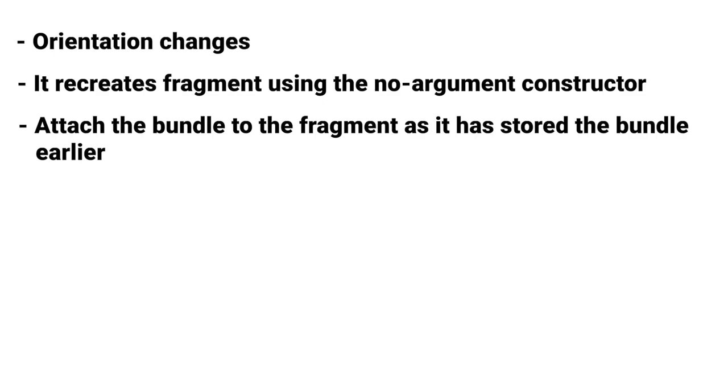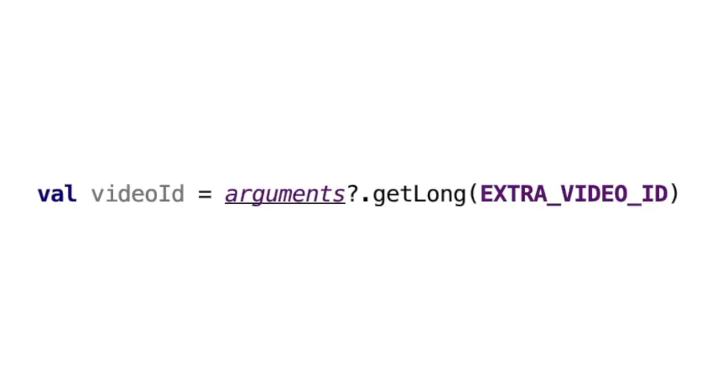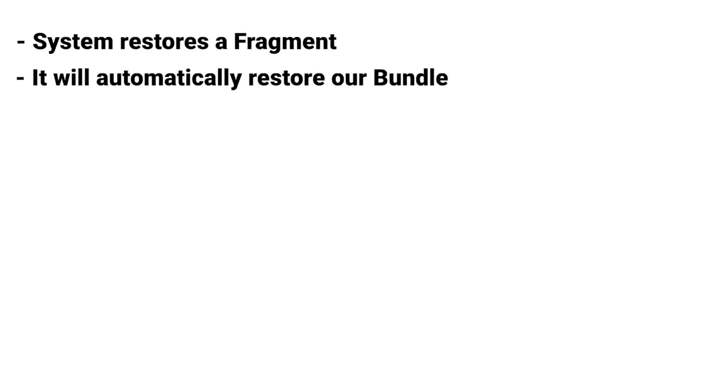And later again we can access that data in our onCreate method by using getArguments like this. So it means that when the system restores a fragment, it will automatically restore our bundle and we will be able to restore the state of the fragment to the same state the fragment was initialized with.